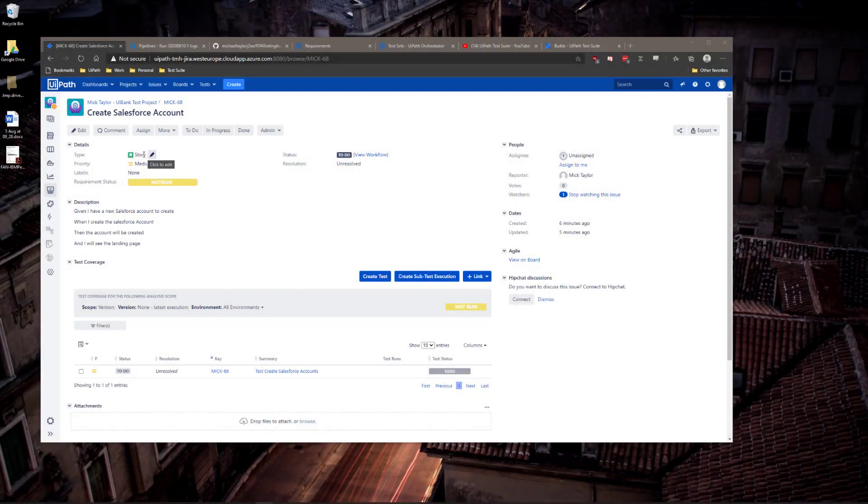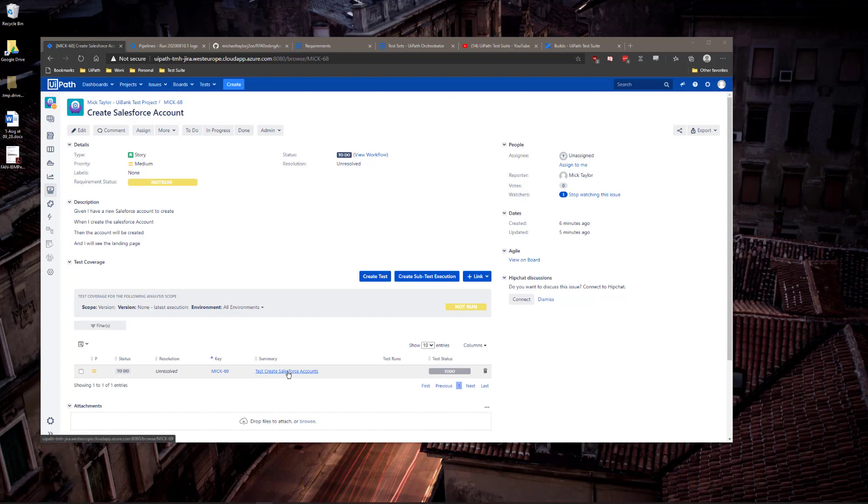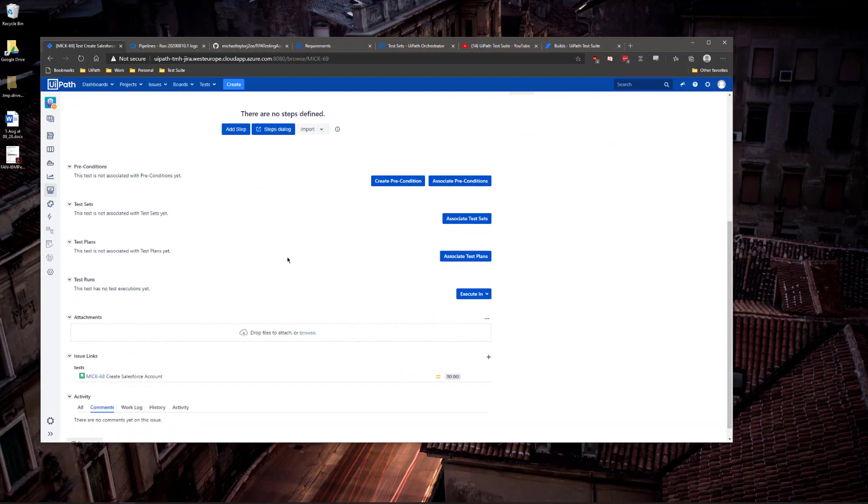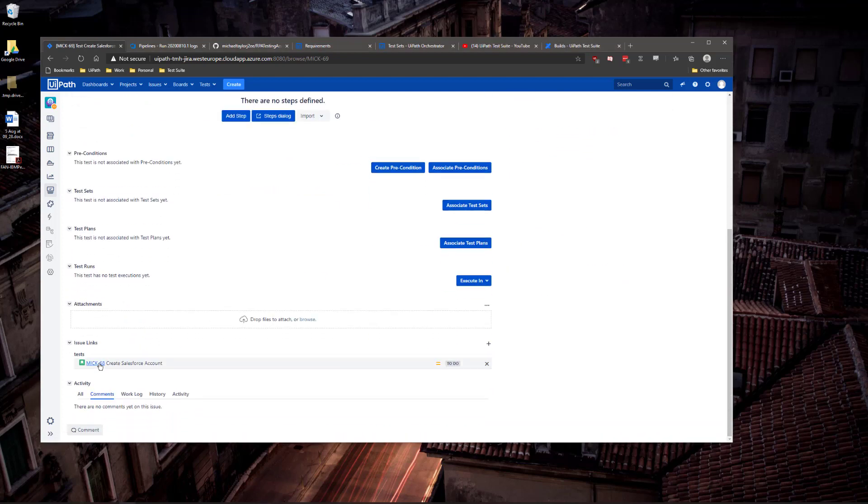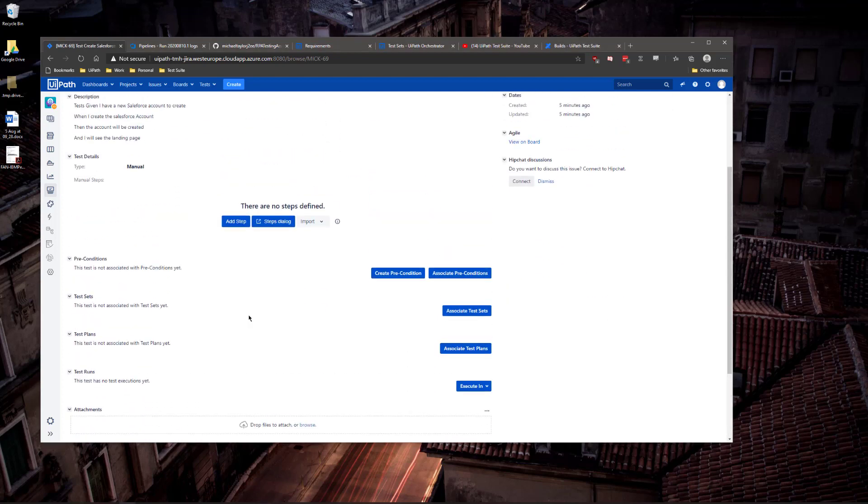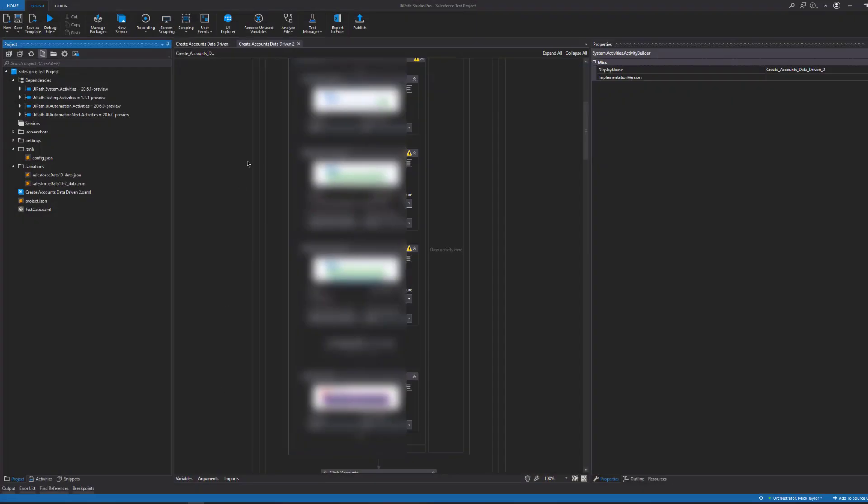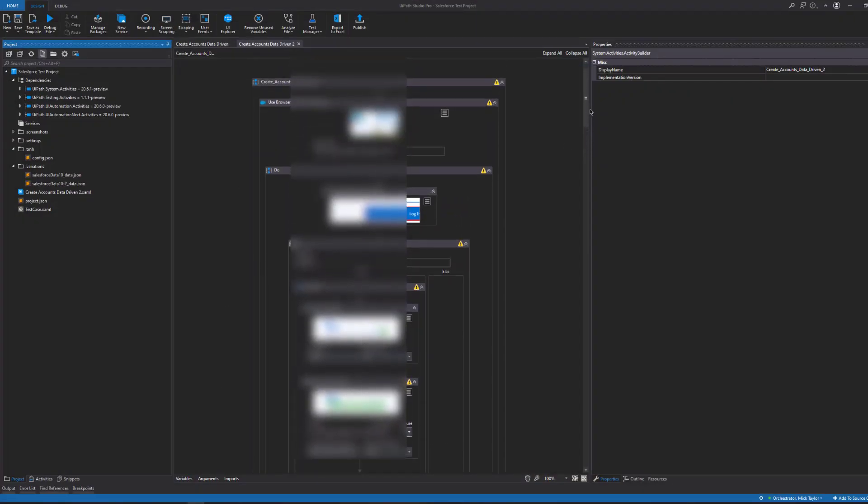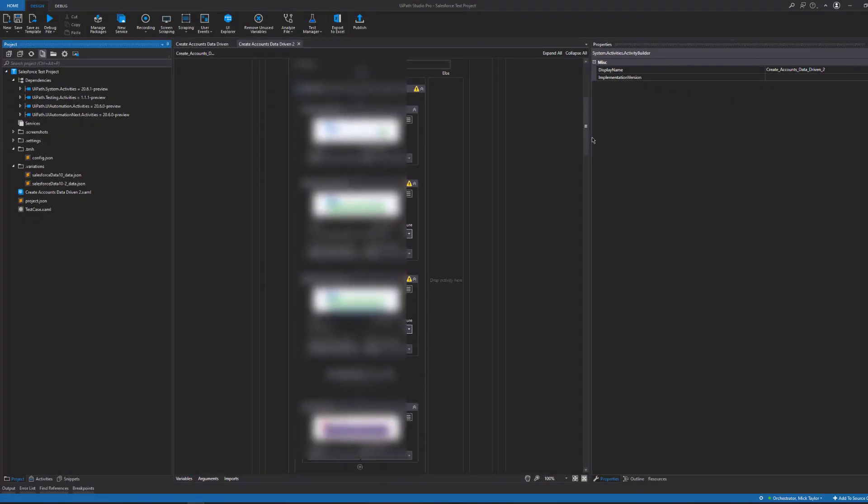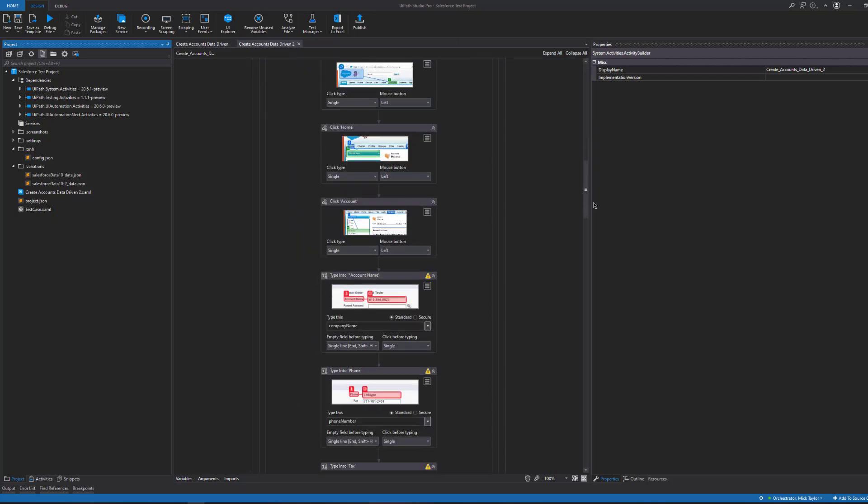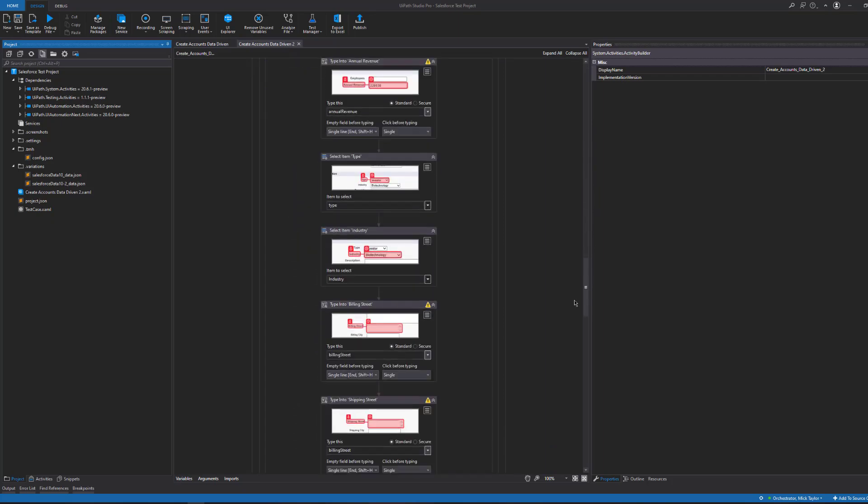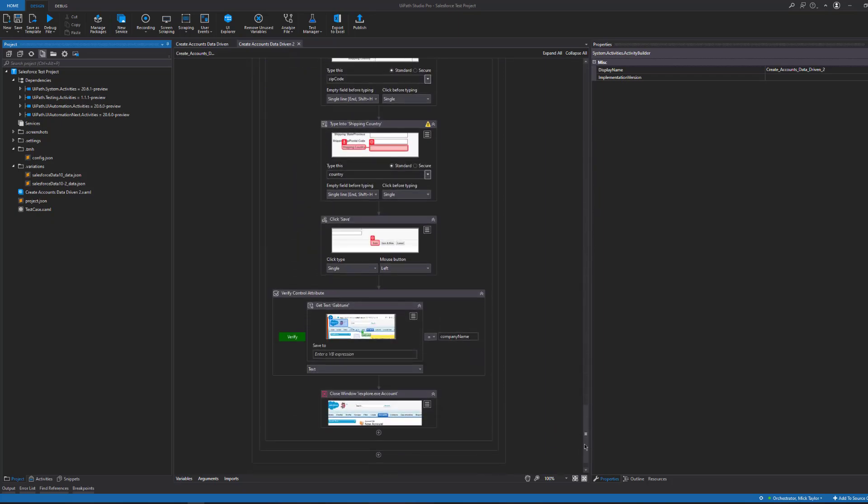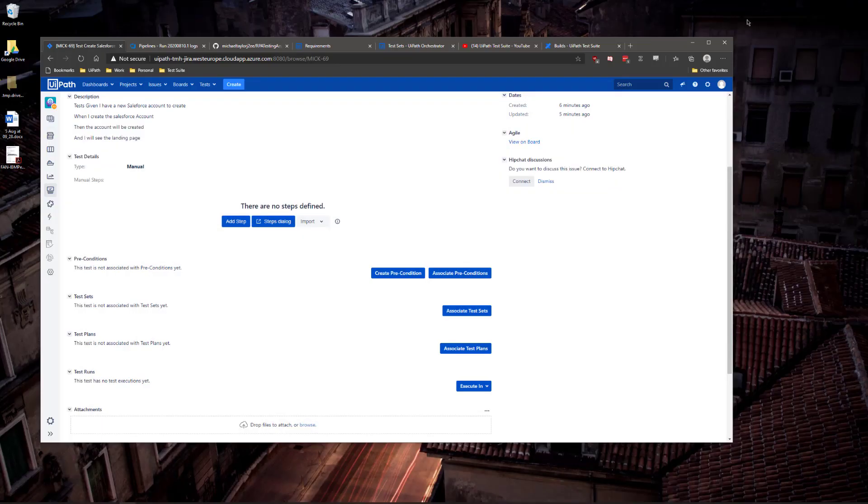First, I have gone into Jira and added the Create Salesforce Accounts user story. I've also created the test cases associated to that user story using the X-Ray plugin. Now I have created a data-driven test case in Studio and associated that test case to one that I have previously created in Jira.